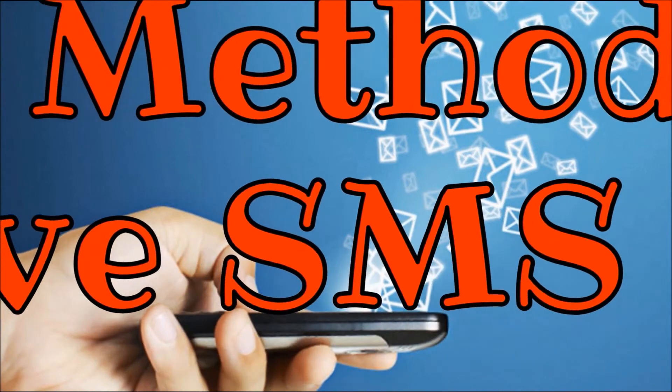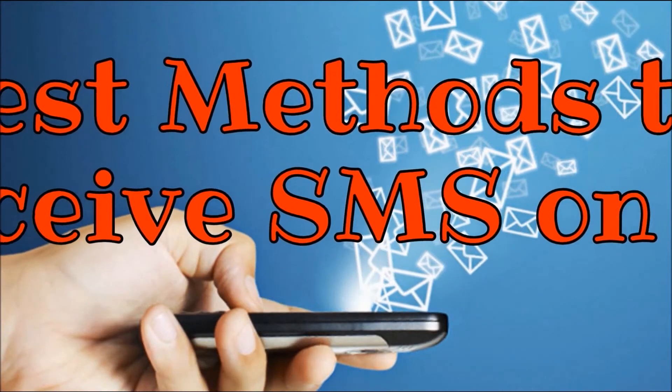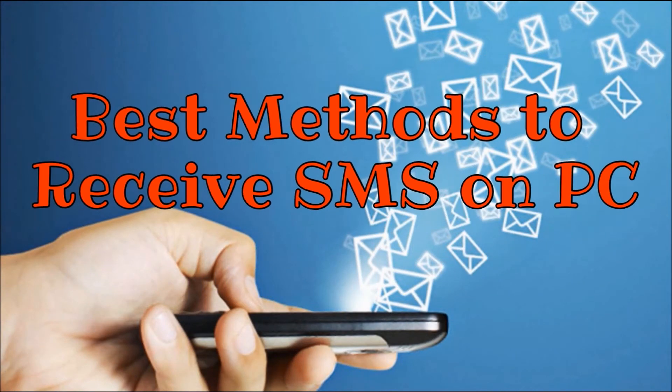Hi guys! Today, I'll show you the best methods to receive SMS on PC.